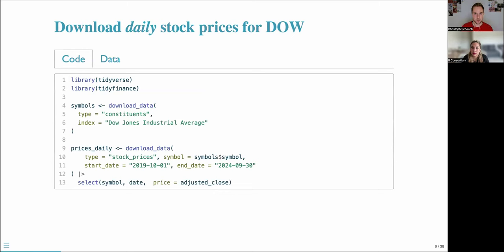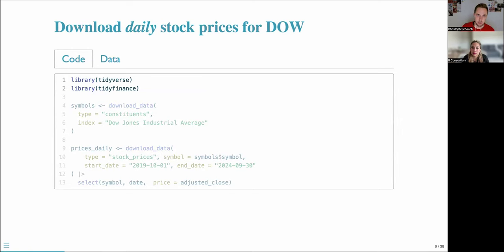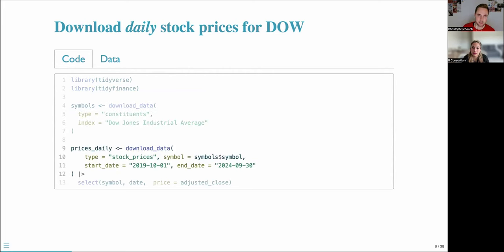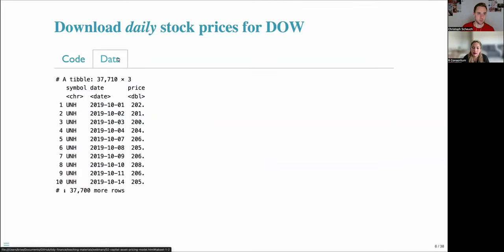Let's get started with code and data. This webinar builds on daily stock data from the Dow Jones Industrial Average for the last five years. The main package used is the tidy finance package. We use it to download the index constituents — 30 stocks — and daily stock prices for the last five years. The data frame has columns for symbol, date, and price, which refer to closing prices.